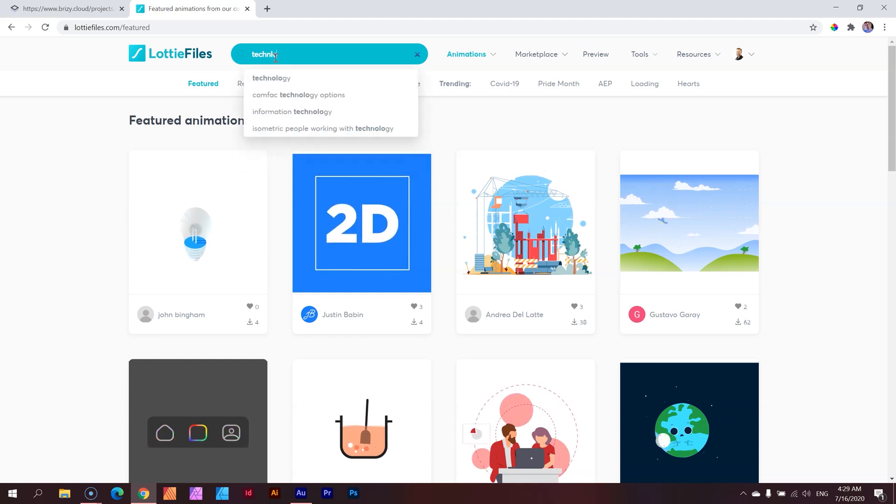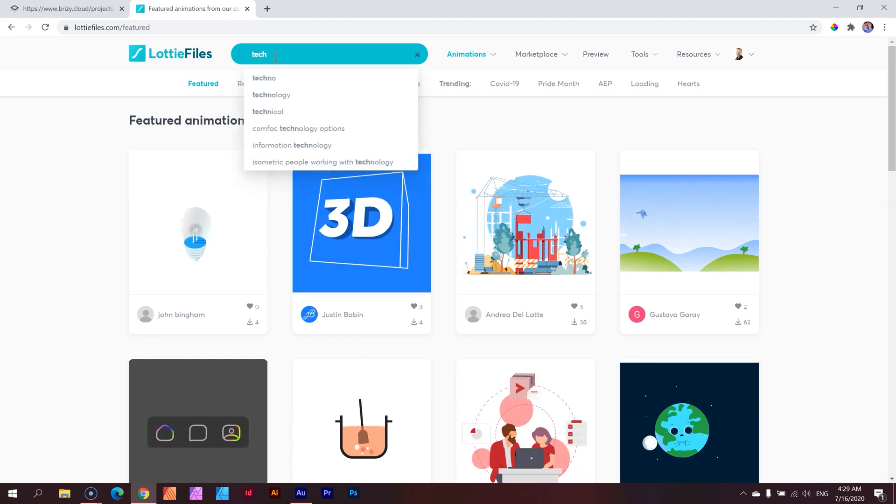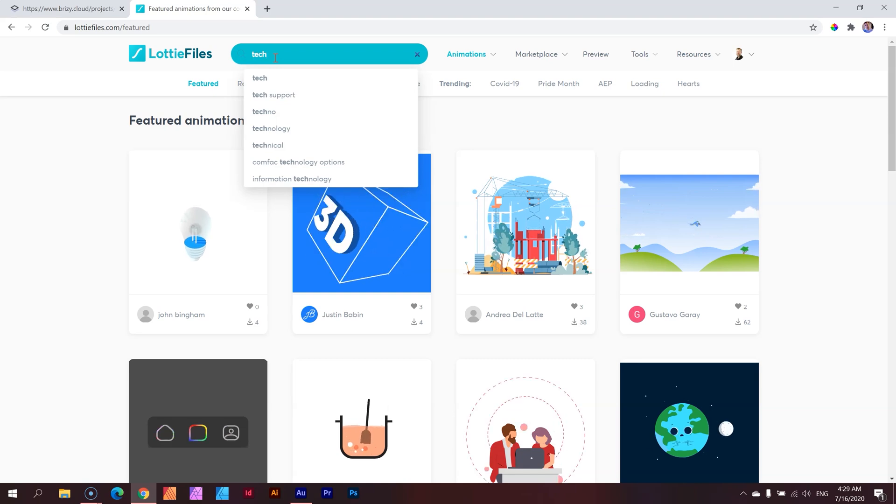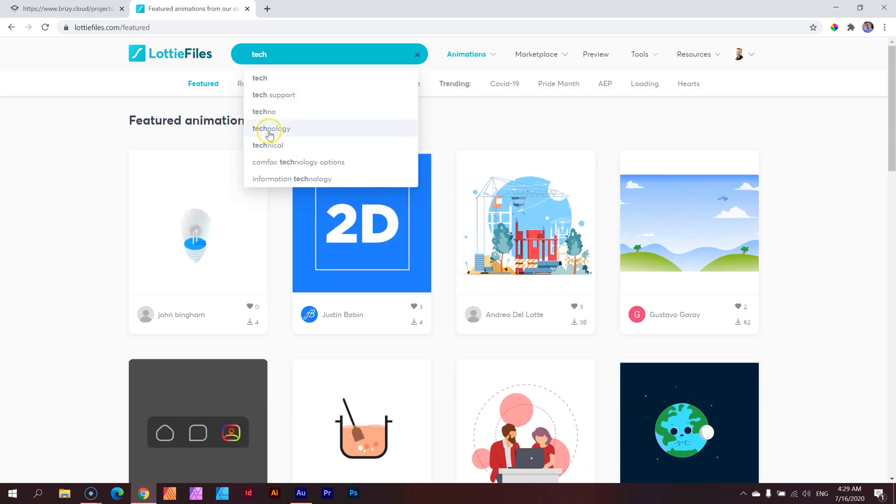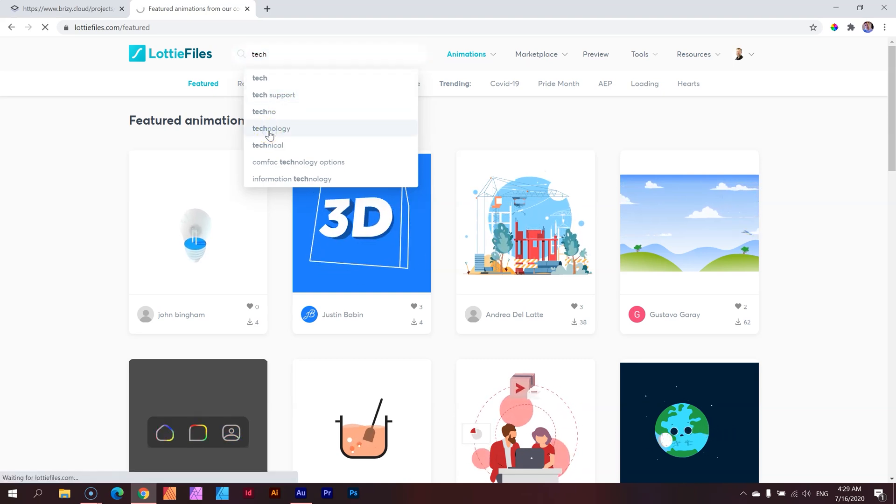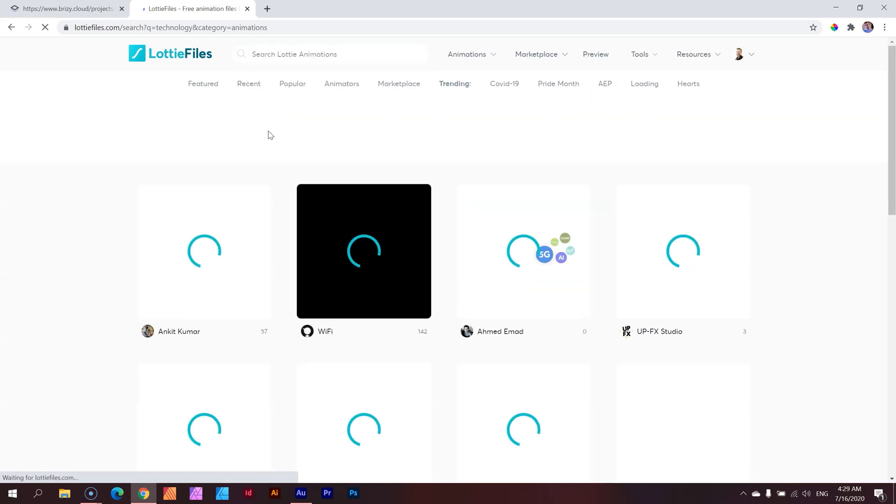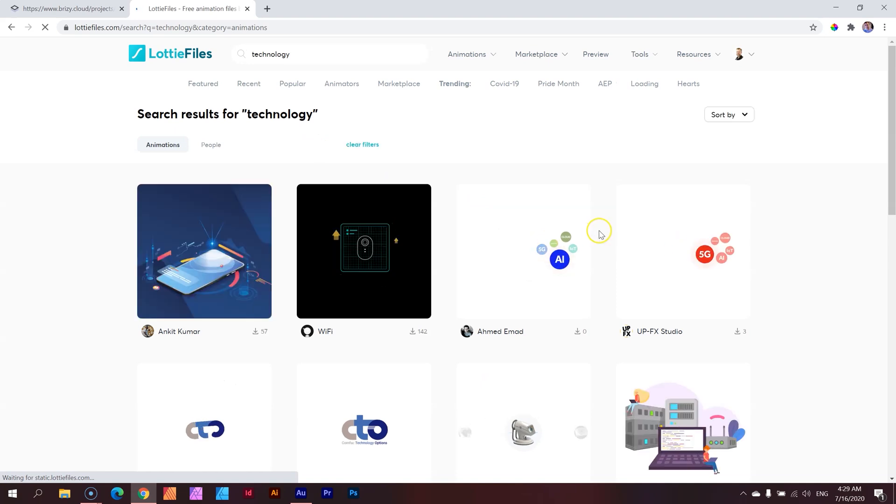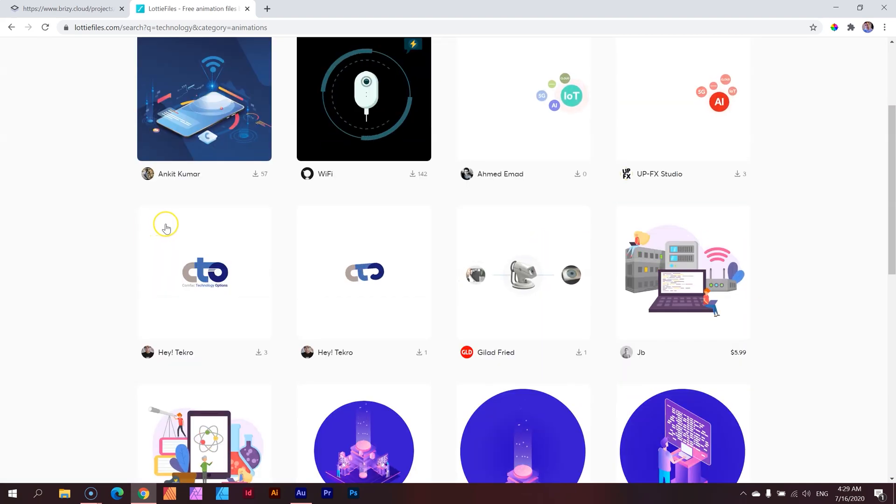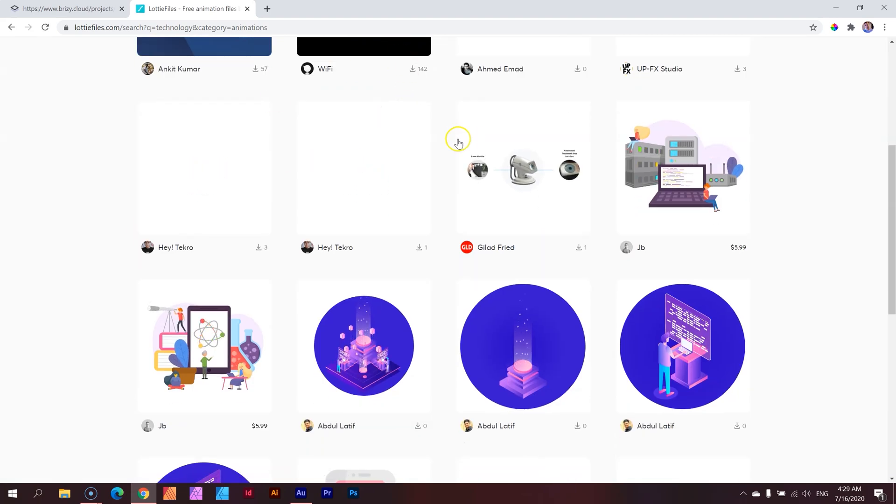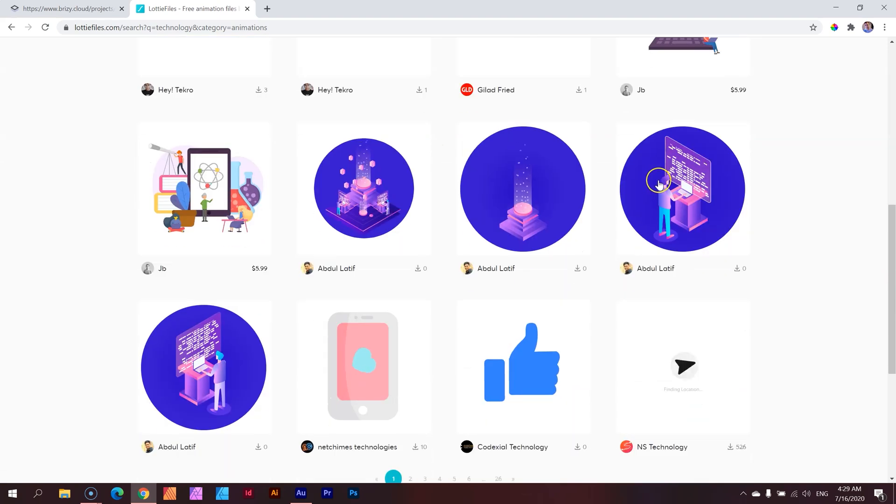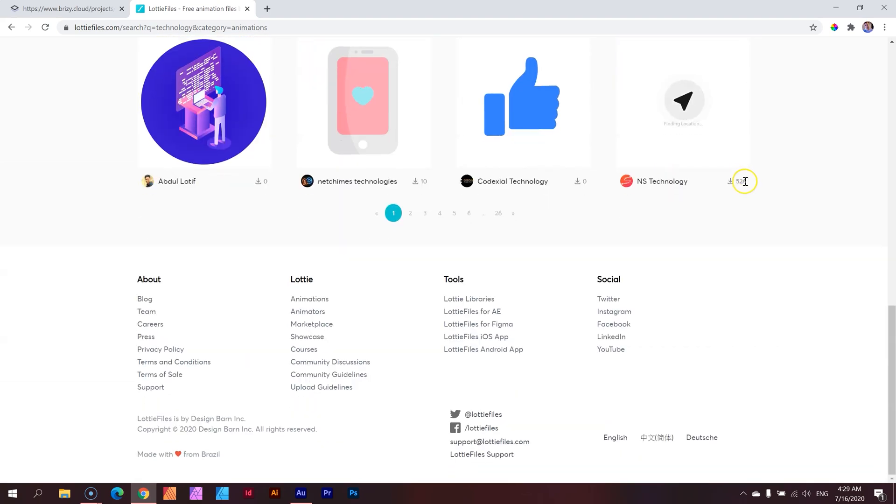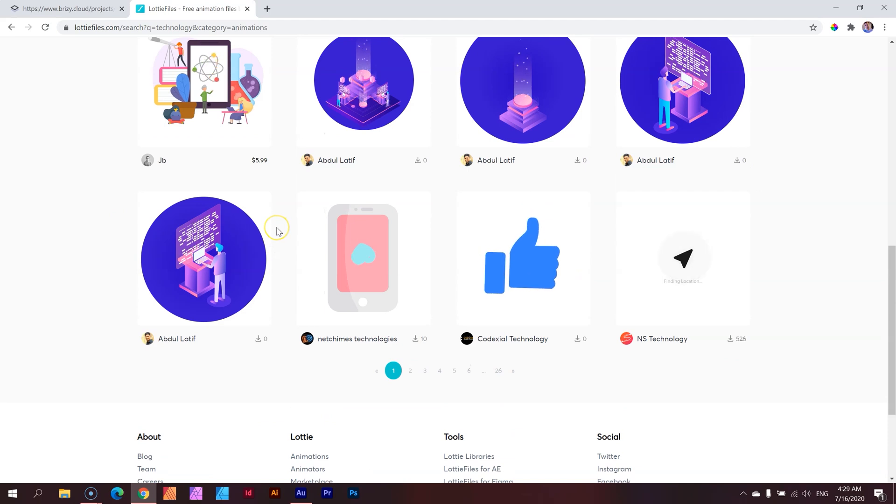And what does Lottie provide for us with technology? Oh, 5G. And there you go. Like you see, these guys that appear like this, they are free. And if there are paid ones, that will appear there as well.